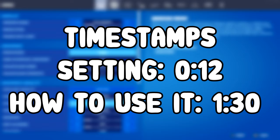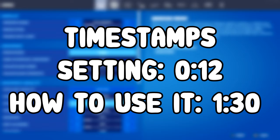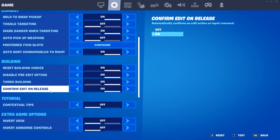To get this setting, head into your settings and make sure that 'Confirm Edit on Release' is turned on. Head over to the second tab and just make sure this is turned on, because if it isn't, it just won't work.